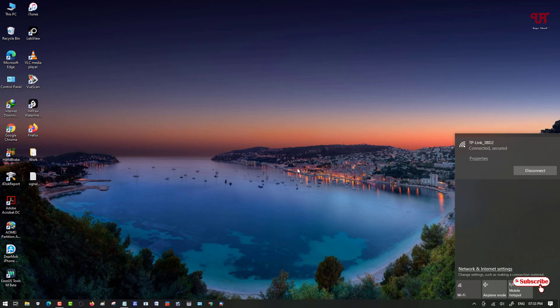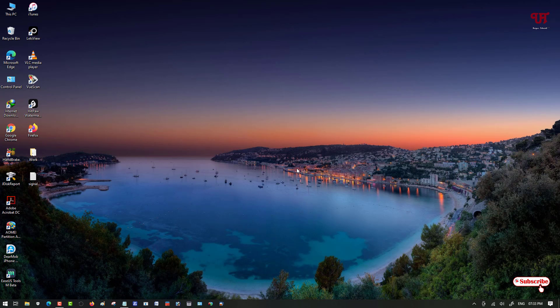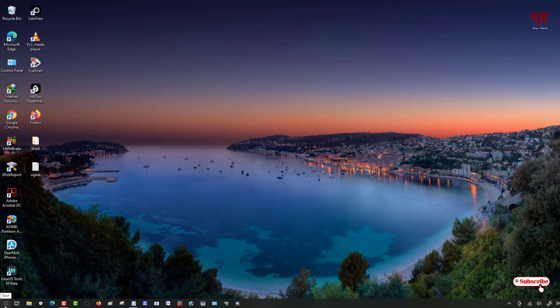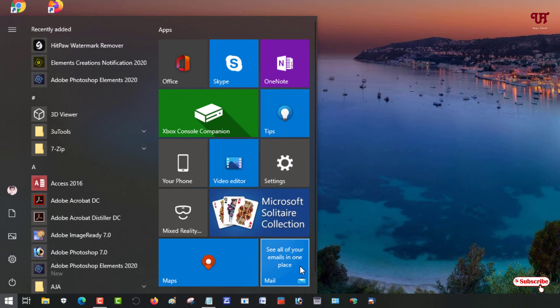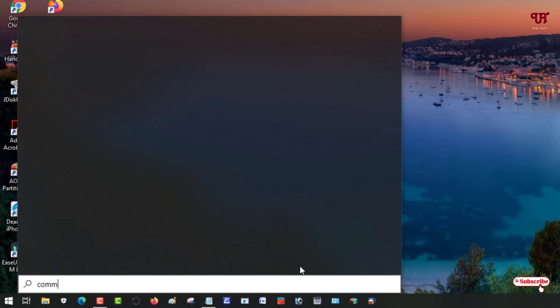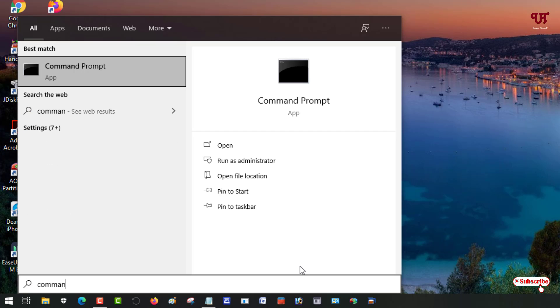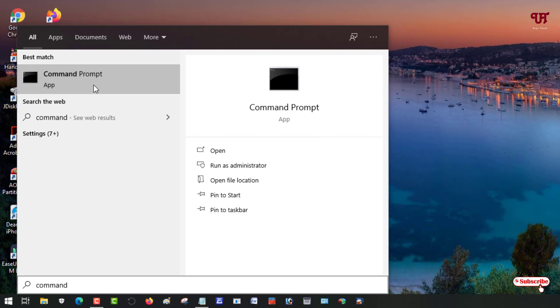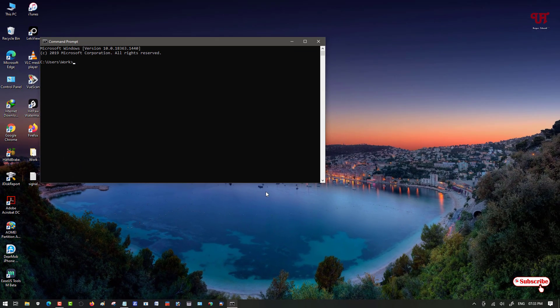For this, what you need to do is just move your cursor to the start menu and search for the application named Command Prompt. You can see Command Prompt, just open this application.